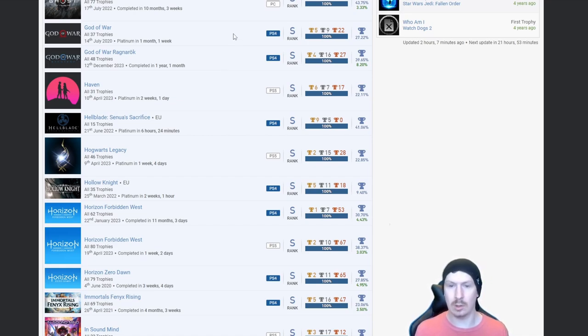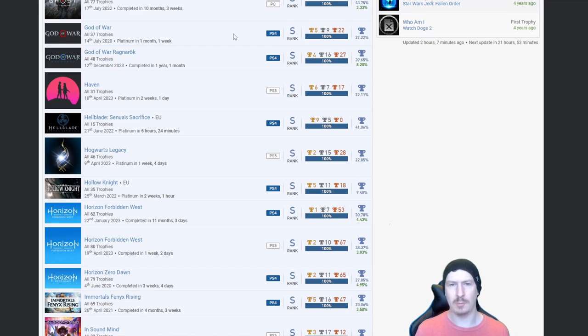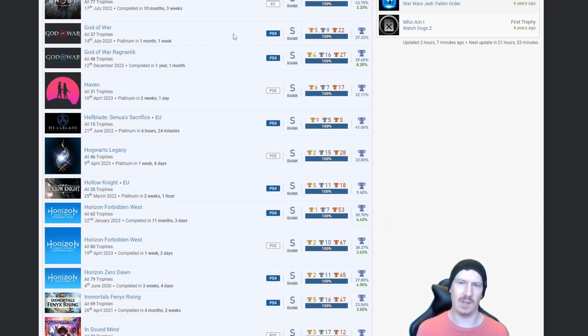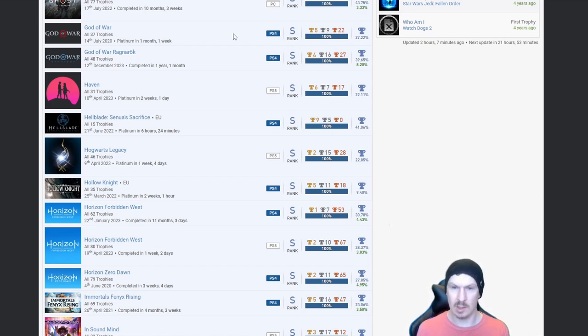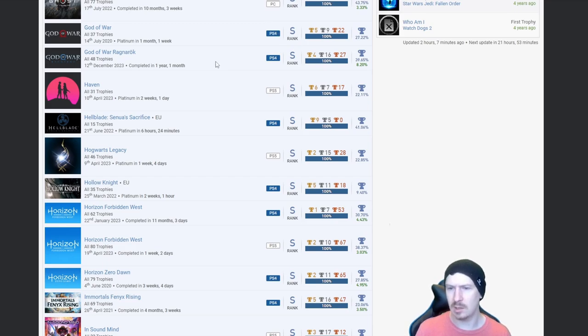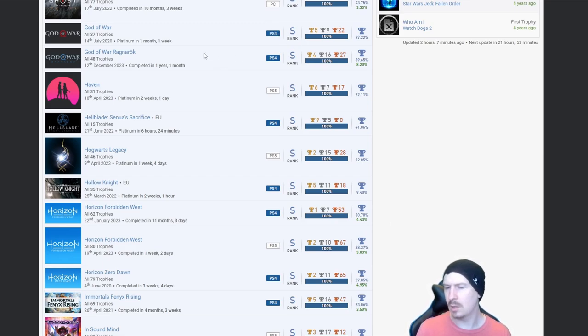God of War and God of War Ragnarok. God of War I've done, God of War Ragnarok is on my list. I'm just not prepared to spend like 50 pounds on a game that has been out quite a while now. I've occasionally seen it for like 35 pounds but I don't know.